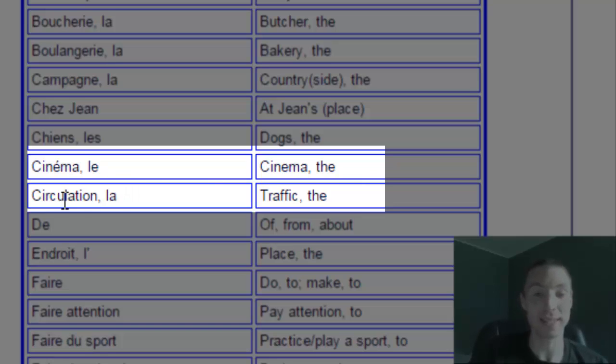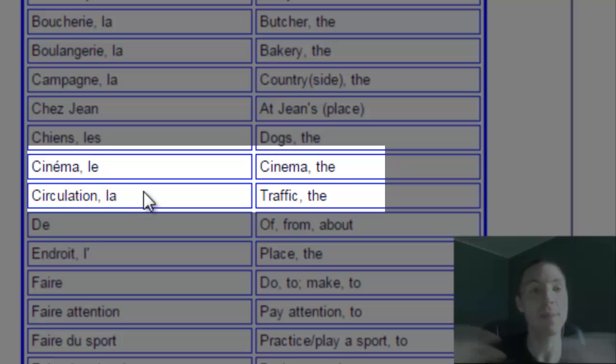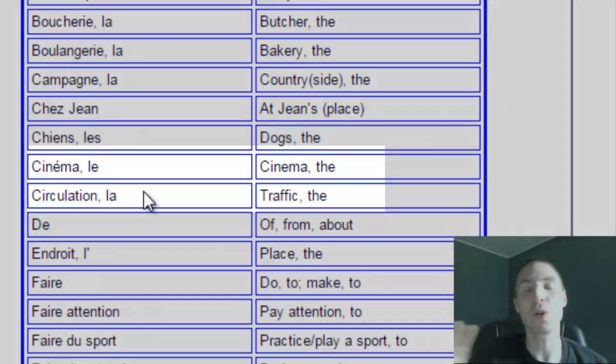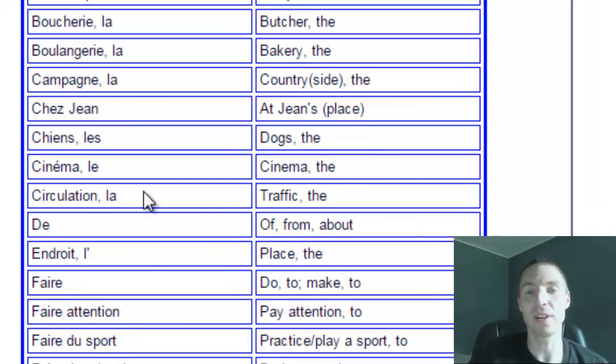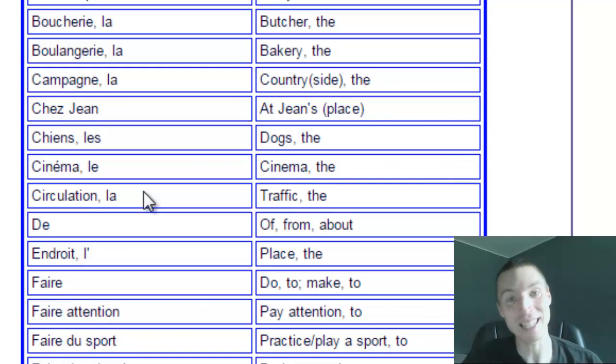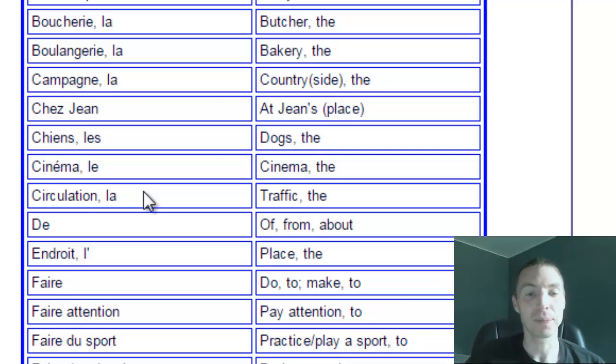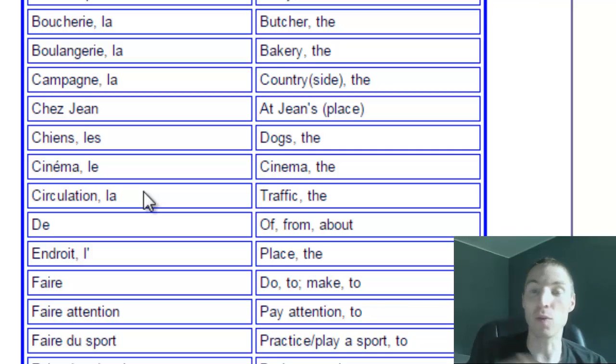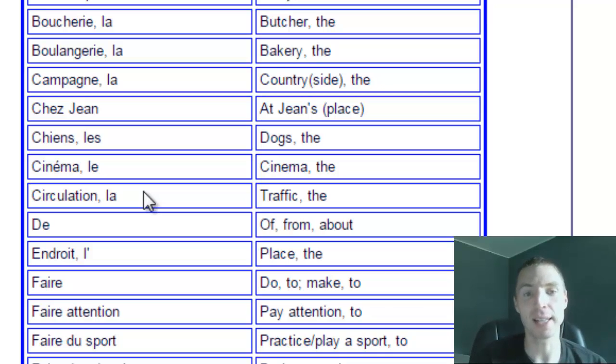Whereas circulation, which means traffic, has la with it - it's a feminine noun. All nouns always have a gender in French, and they stay the same for the most part. Circulation is always la circulation. Cinema is always le cinema. It wouldn't become a feminine noun; it is a masculine noun.